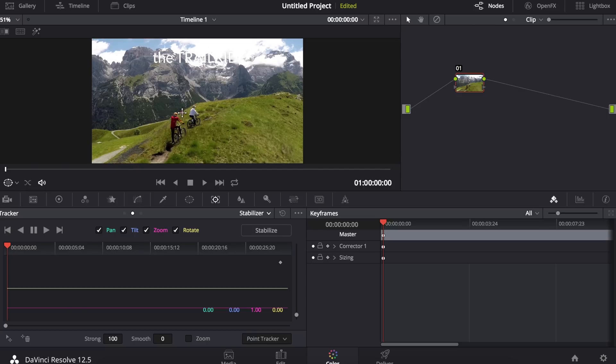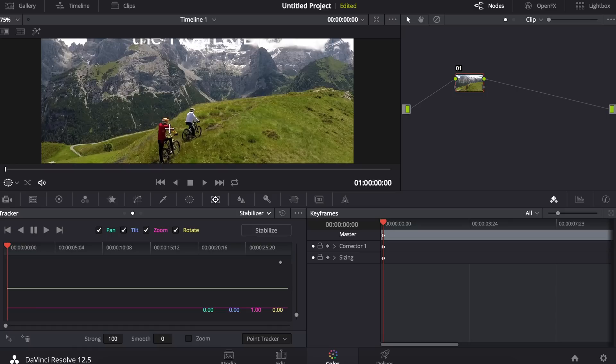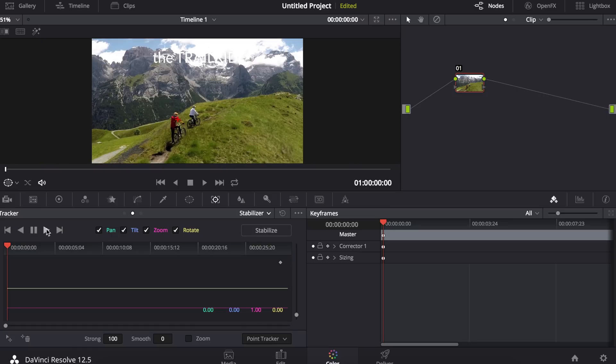We're going to drag this over to a point on the cyclist that's going to be in frame throughout the whole clip. I'm going to use the point just above his elbow and then I'm going to click track forward.